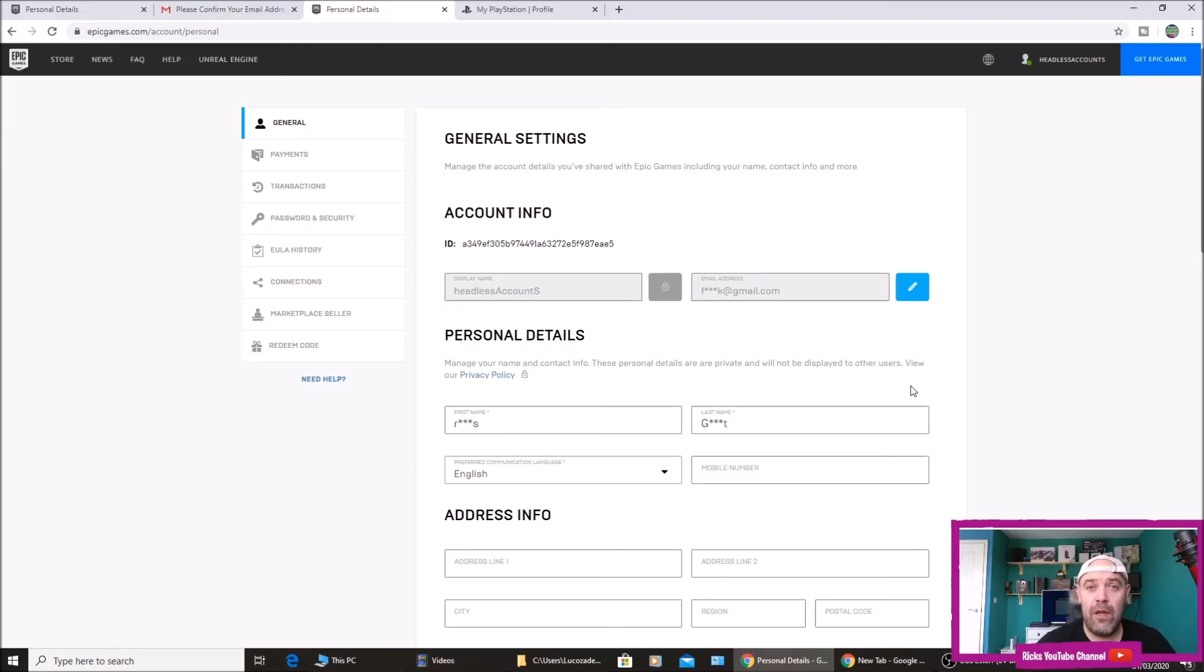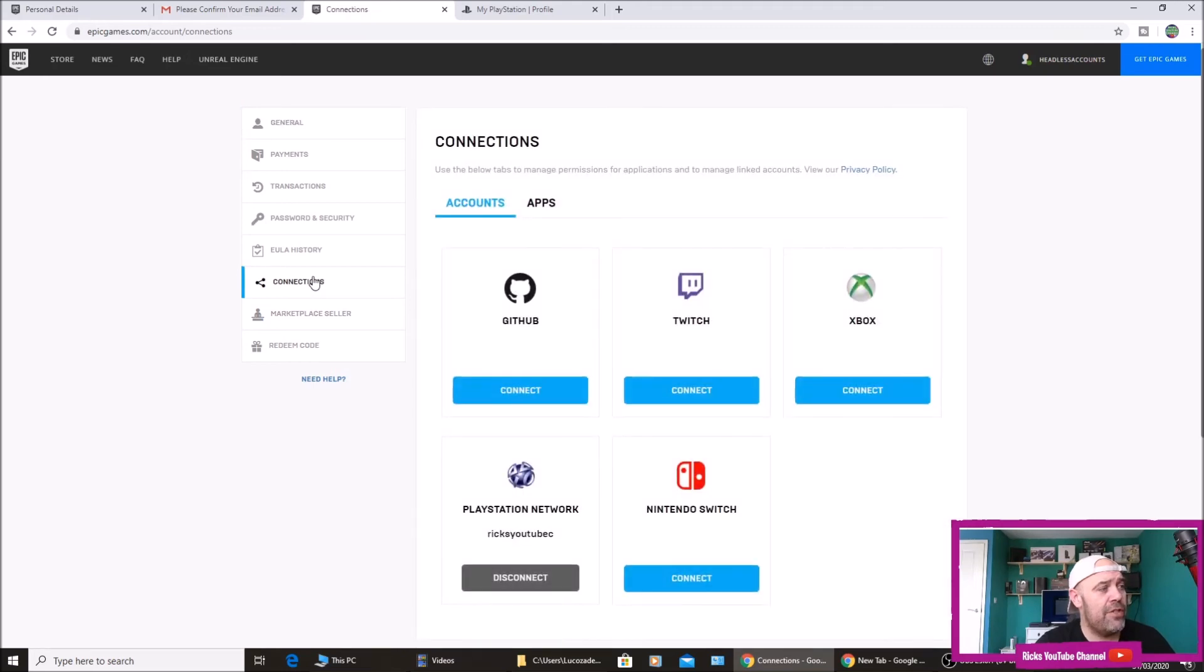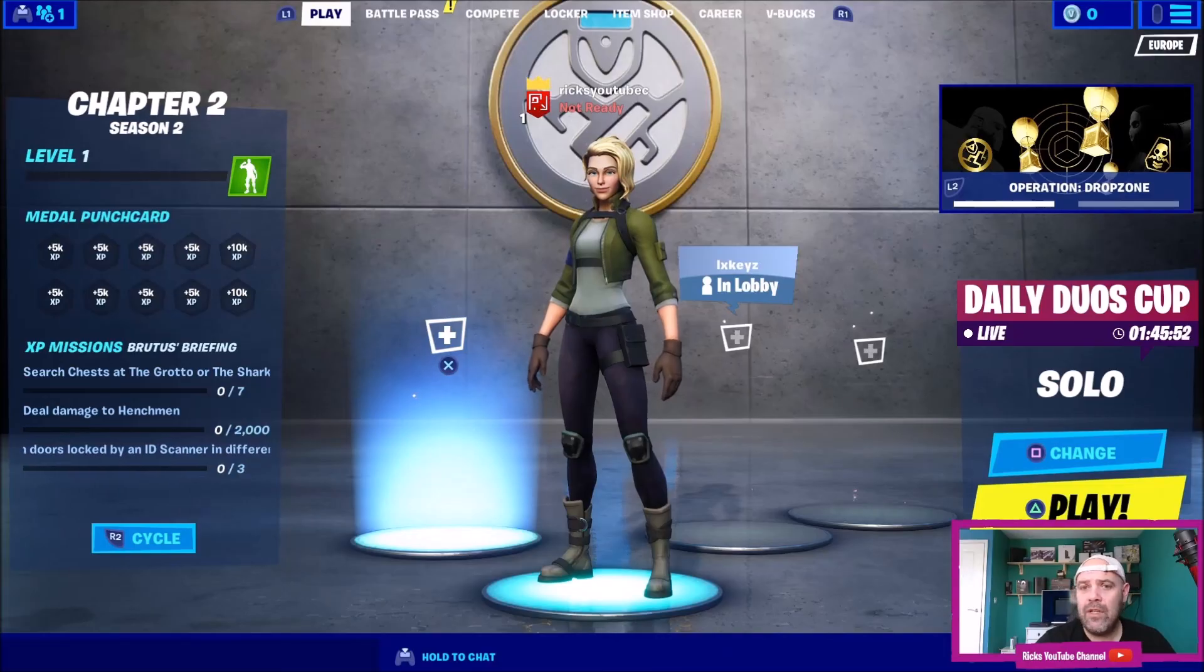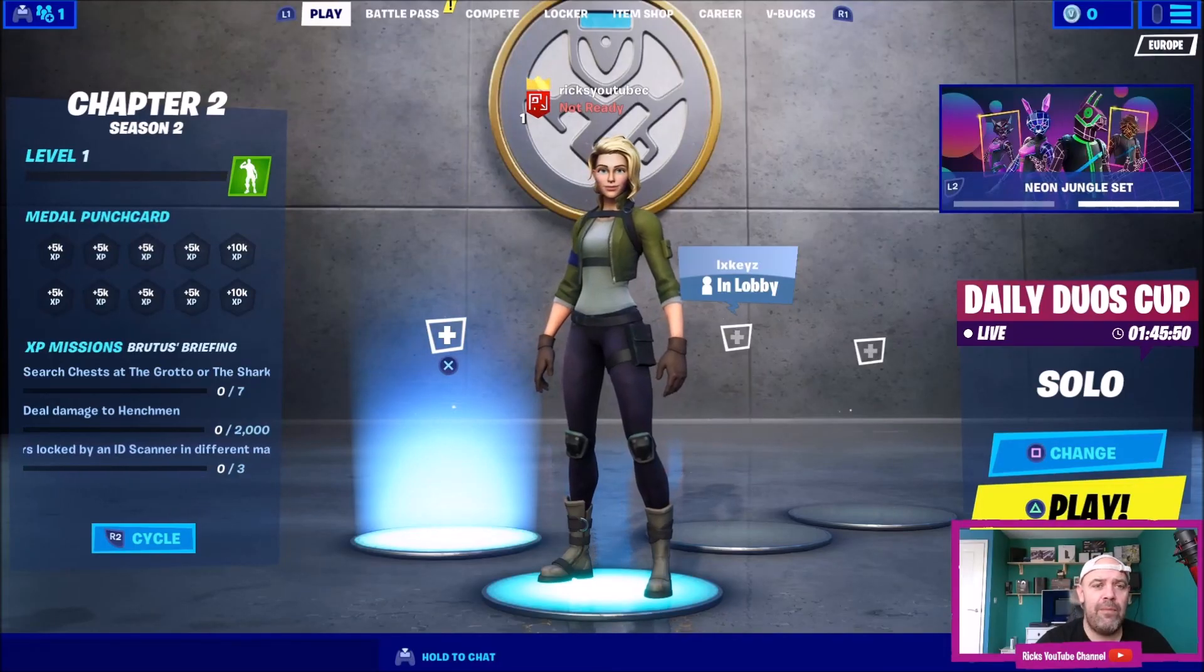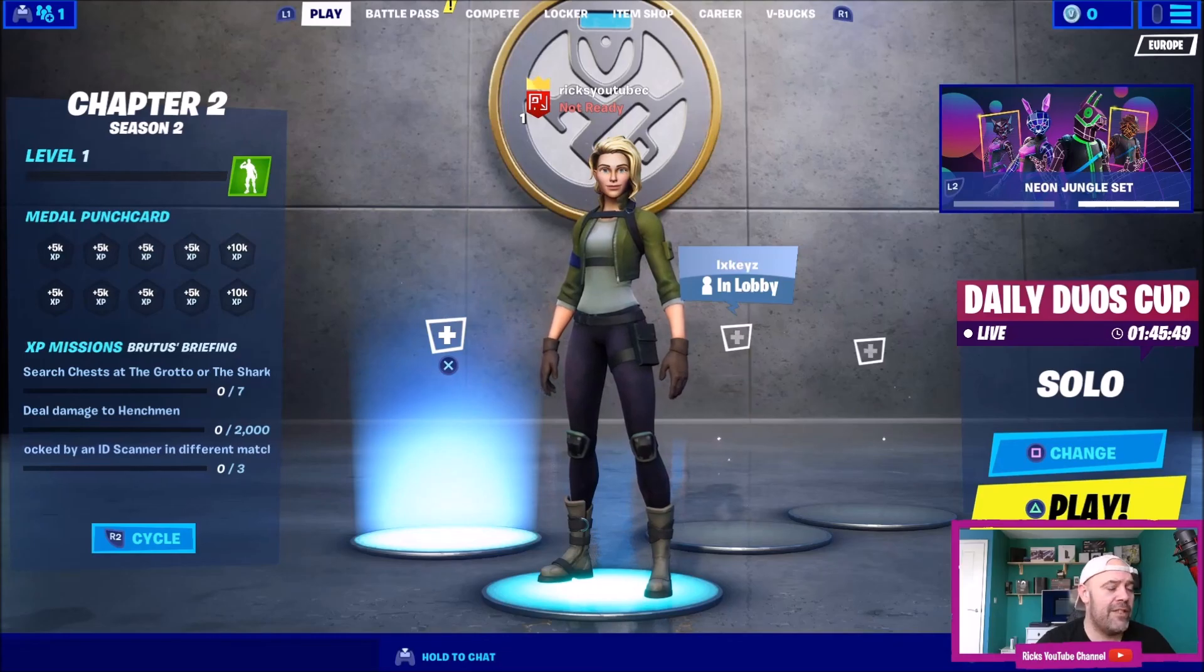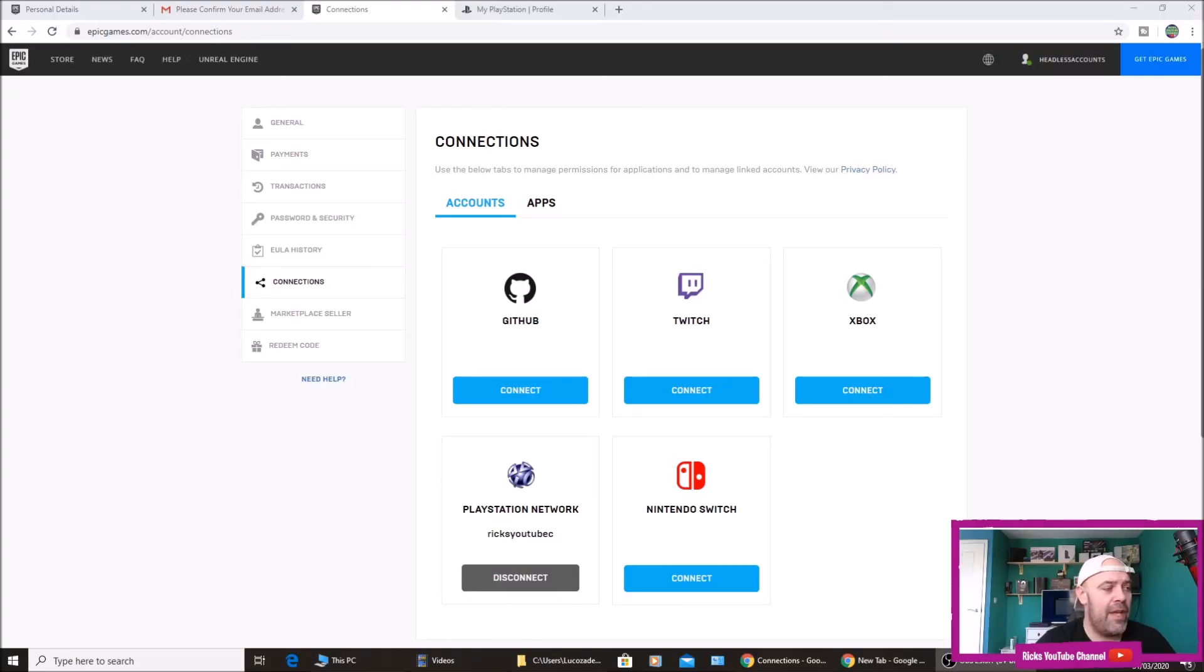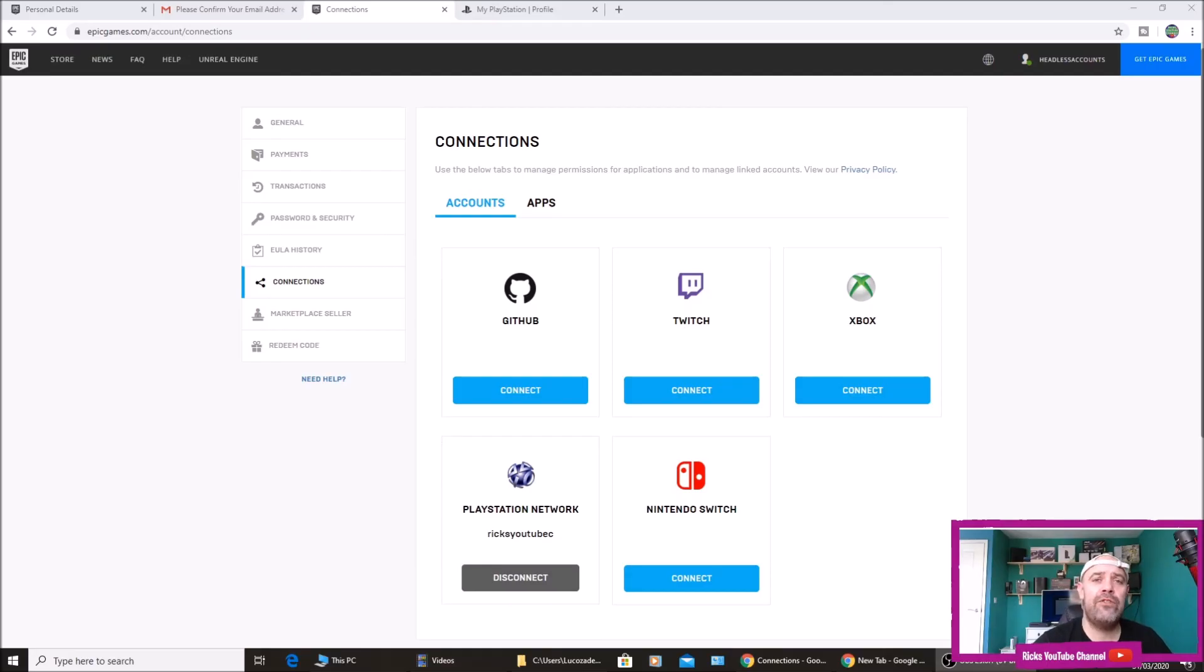So that's this headless ghost account fully upgraded to a full Epic Games account. If I go over to my Connections, you can see my PlayStation Network is connected to this Fortnite account which is on the screen. You can see the name up there above the character, exactly the same as what it is on this Epic Games account. So that's it linked now.